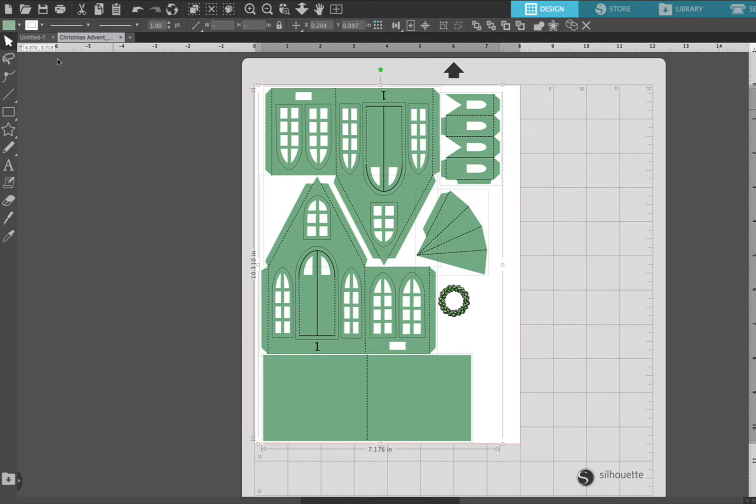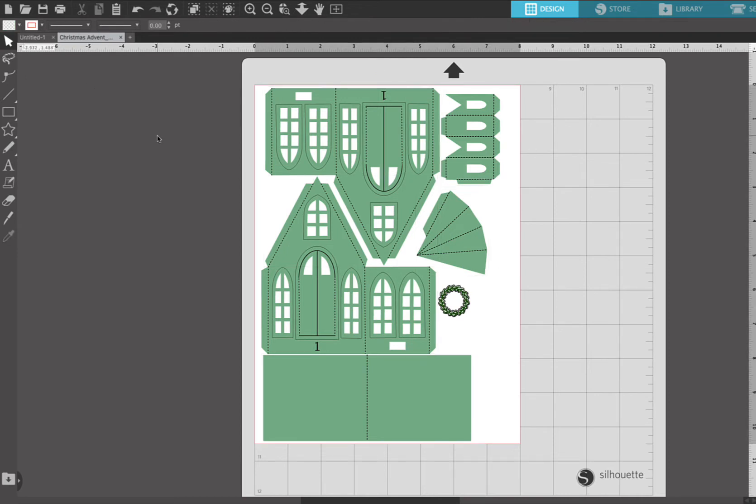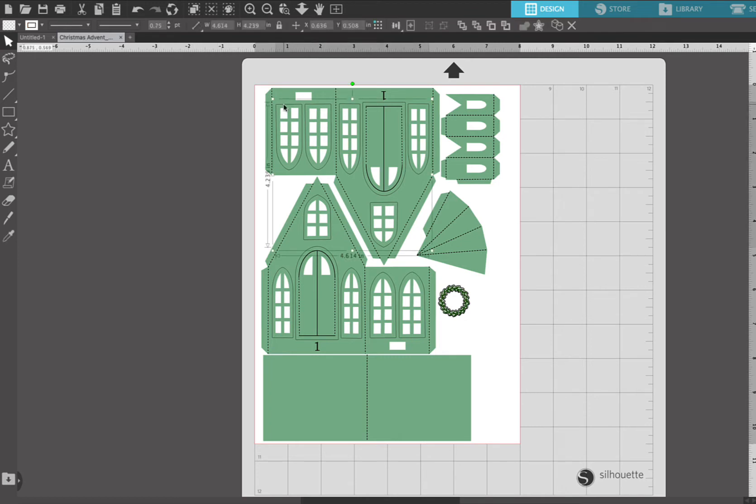Okay, so then the next thing we're going to do is select the pen tool lines, the draw lines, which are the lines that are around the windows and doors. These are not cut lines, they are the pen lines.